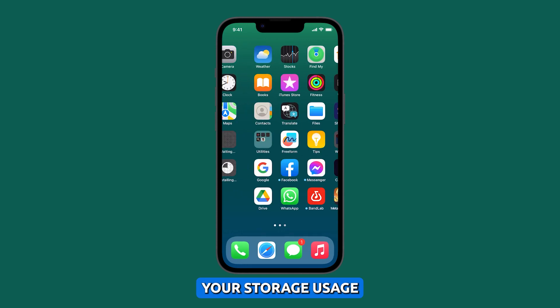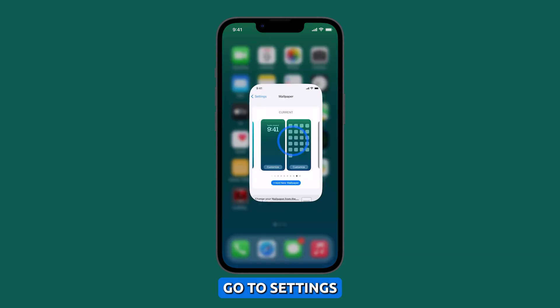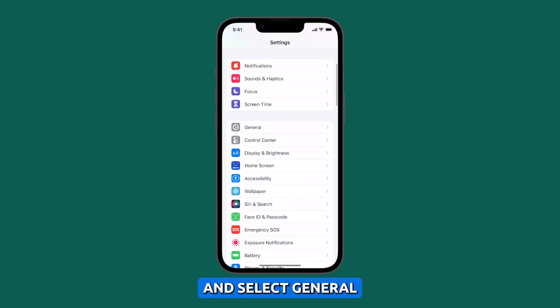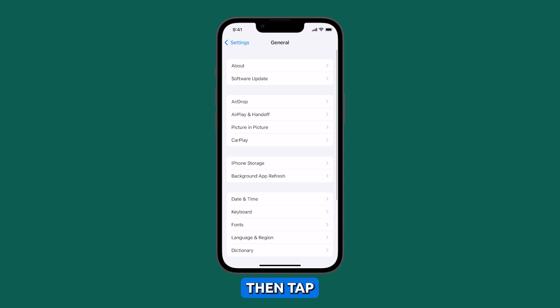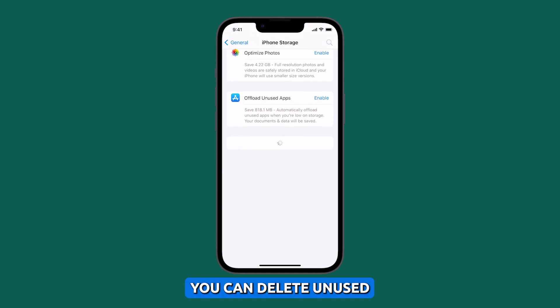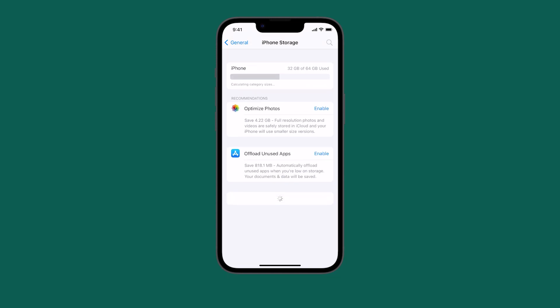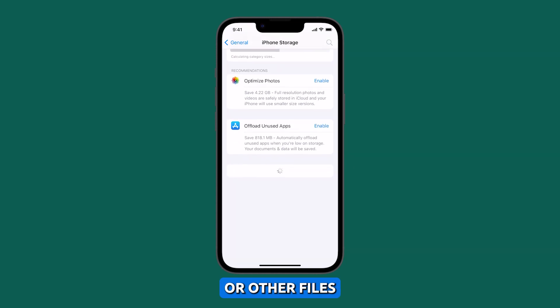To check your storage usage, go to Settings and select General. Then tap iPhone Storage. If you are running low on storage space, you can delete unused apps, photos, videos, or other files.